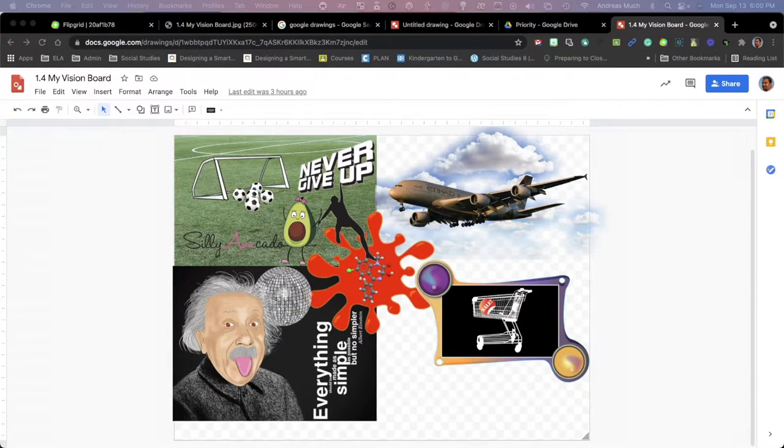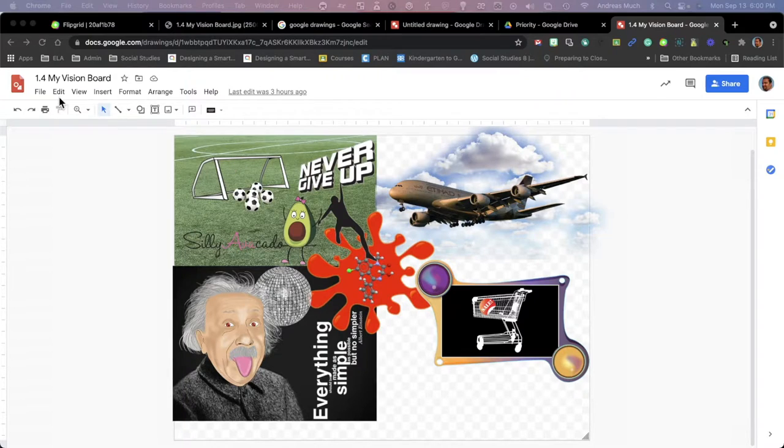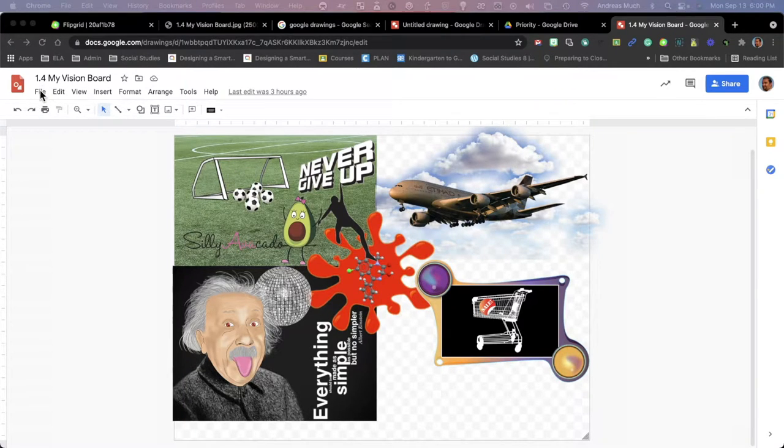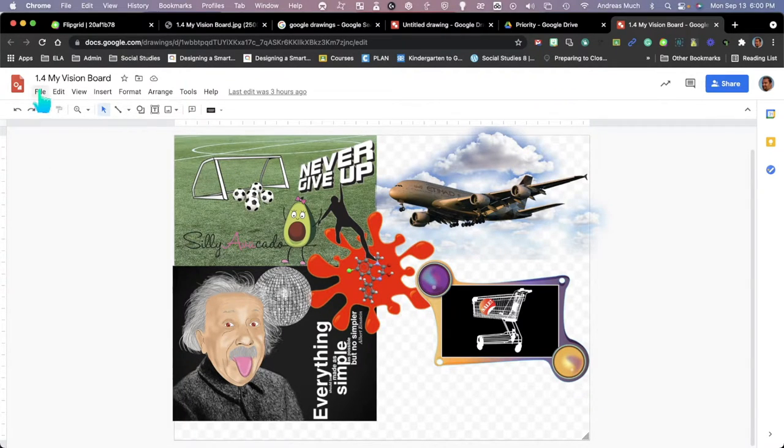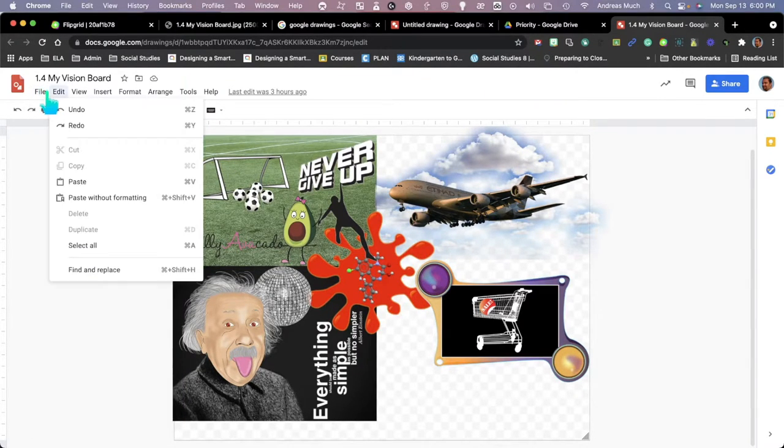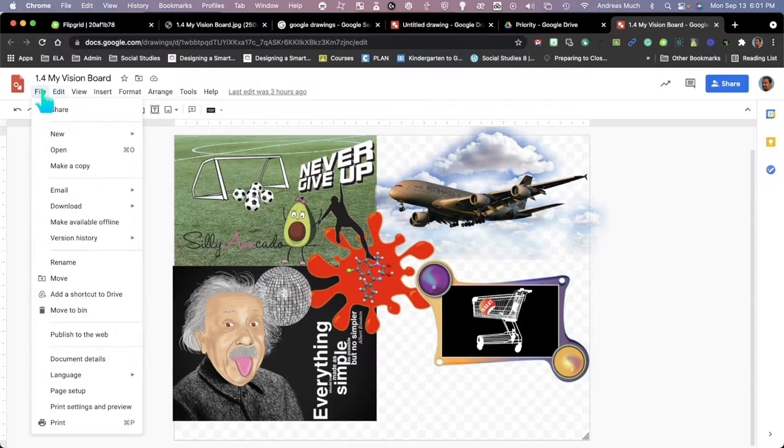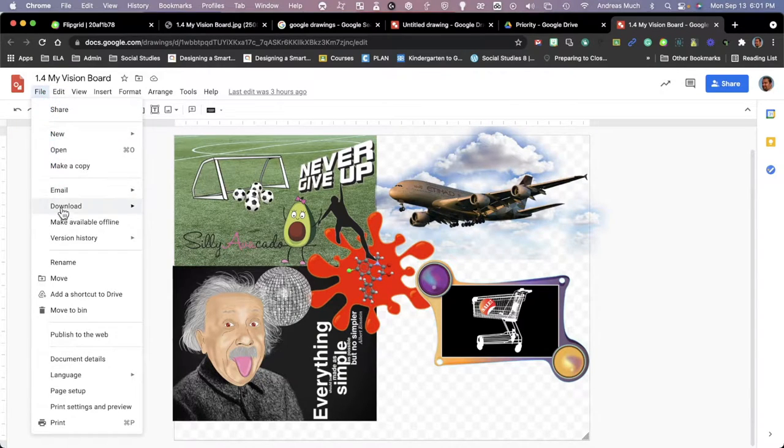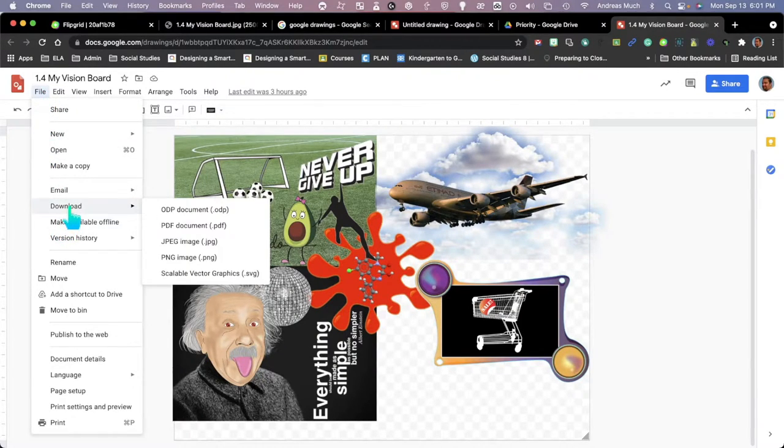It's a little confusing to put the vision board in the background of your project, so here's what you do. You go up to the file menu. Once you're there, you're going to go down to the download option.